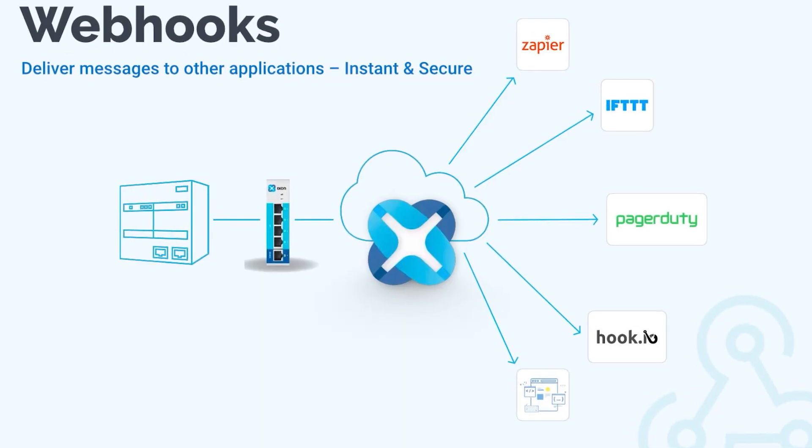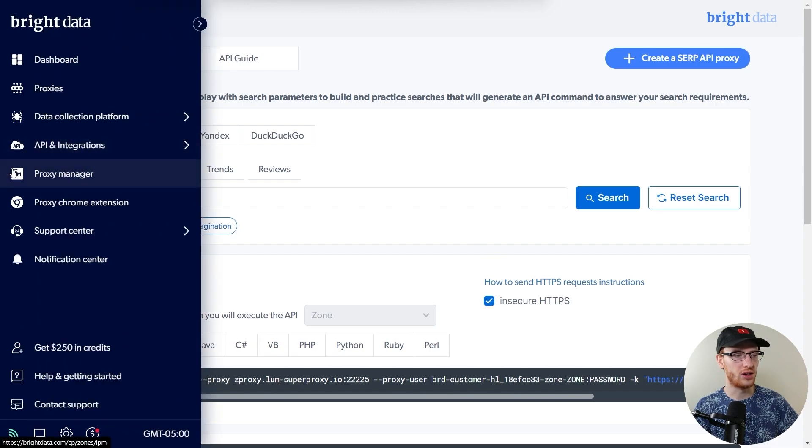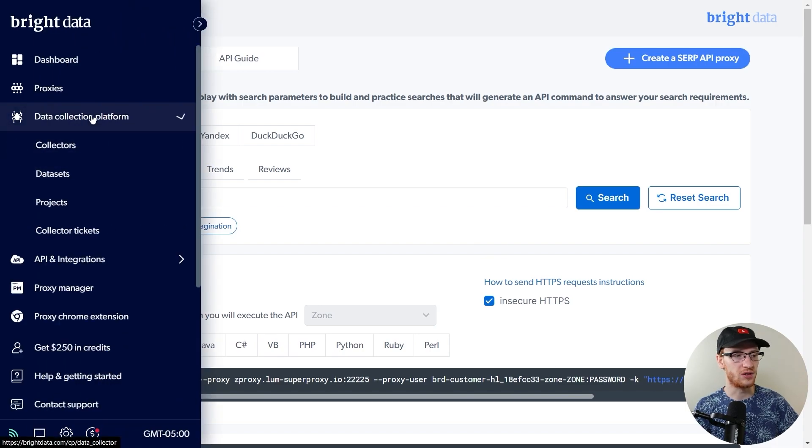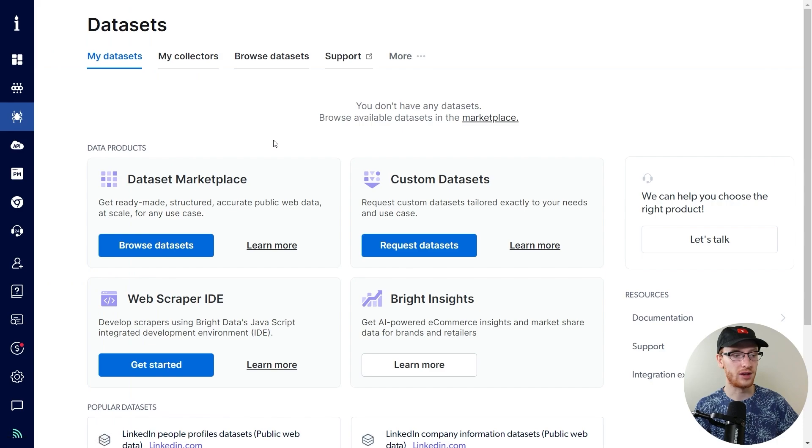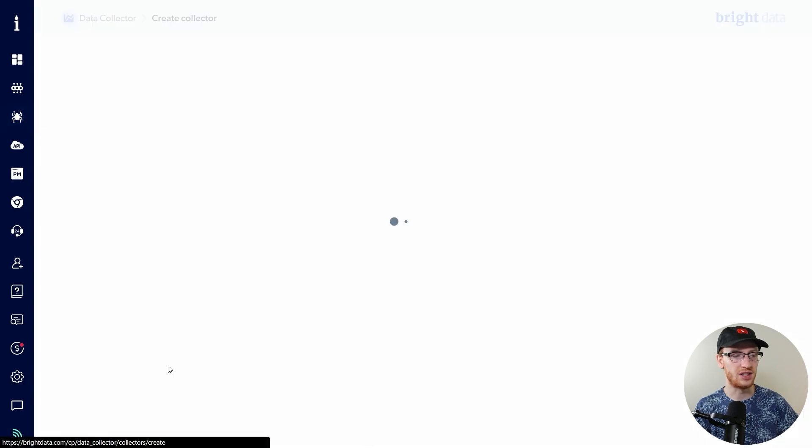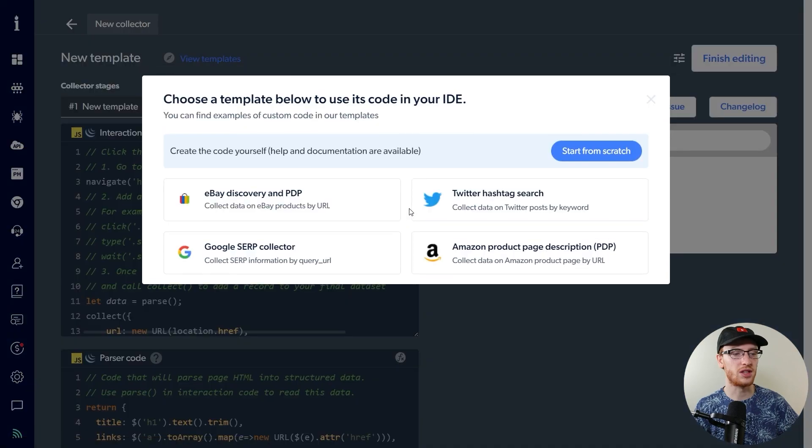Now, creating a webhook is really useful, but a little complicated, so I'm not going to do that here, but we are going to go into Bright Data's tool to quickly collect some information about a certain hashtag on Twitter. So back in the Bright Data tool, we're going to go over here to data collection platform and then data sets. From there, we can see the web scraper IDE.